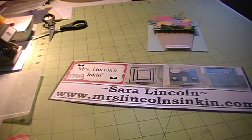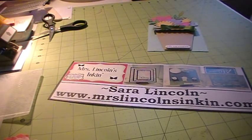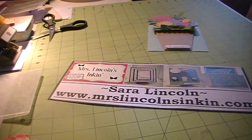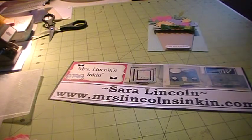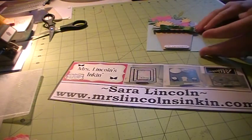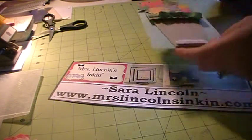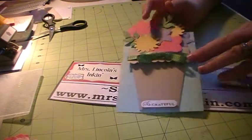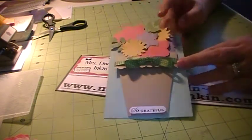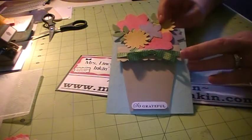Hi Stampers! Welcome back to another video tutorial at Mrs. Lincoln's Inkin. Earlier on my website this week, I posted this flower pot card to my blog.